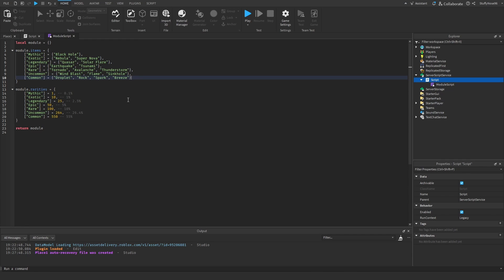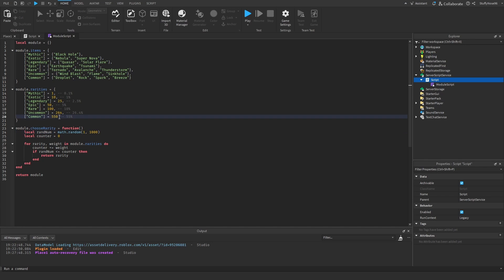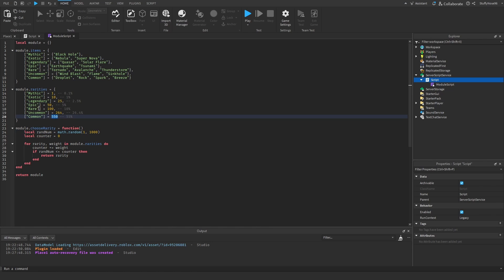Now let's actually choose the random number that will assign a rarity. We create a local variable called 'random' that gets a random number between 1 and 1000. That's why I wanted all of those weight numbers to add up to 1000 — because that's the max number we pull. Make sure, like I said, that this maximum number equals all of the odds added up. I can't stress that enough. If you don't, you have the possibility of completely bricking your game.